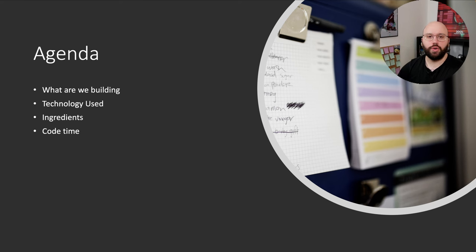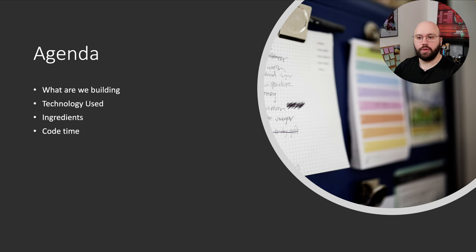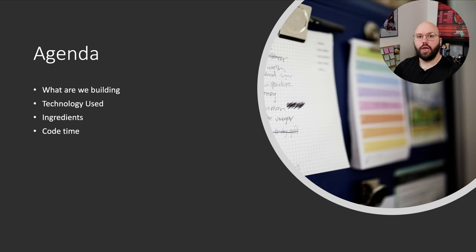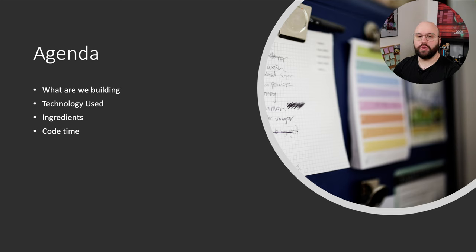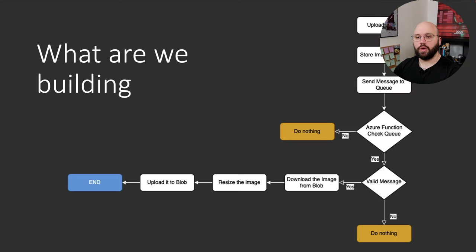First we're going to discuss what we're going to be building today, then we'll go through the technology we're going to be using to accomplish our goal. Then we'll go through the ingredients — the different tools and so forth — and lastly we're going to jump directly into the coding.